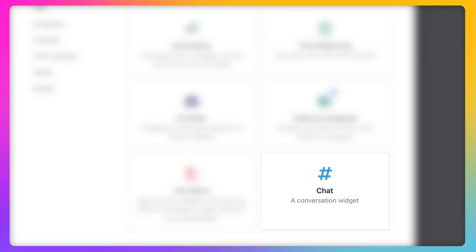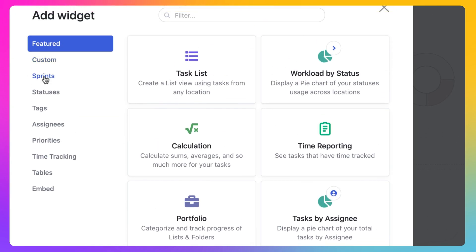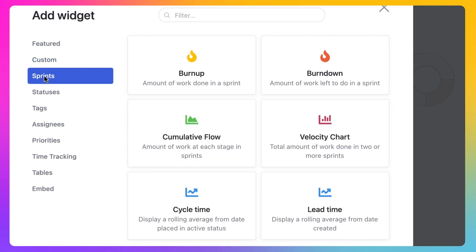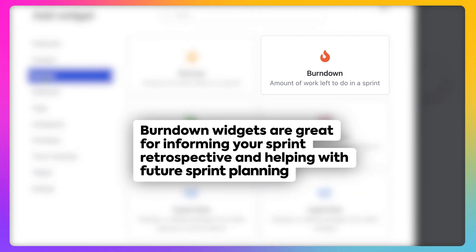Chat to add conversations to your dashboard. Sprint Widgets to empower your agile teams. Build a burndown report to inform your sprint retrospective and help with future sprint planning.